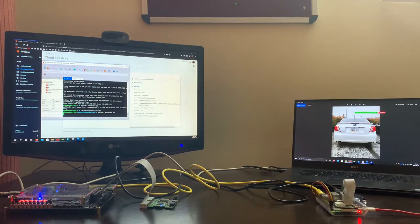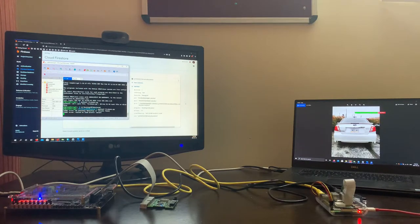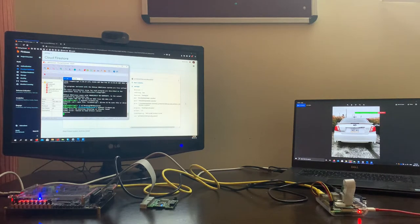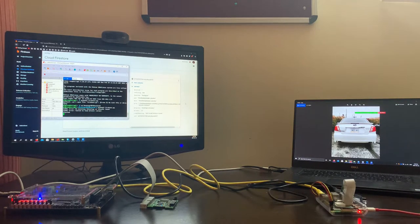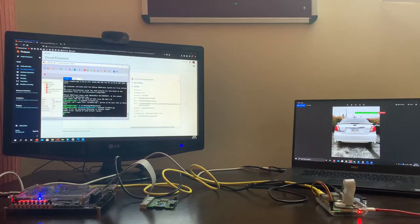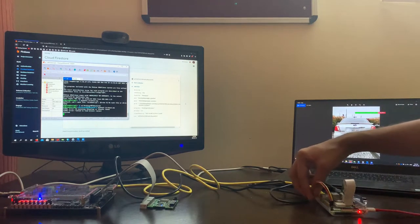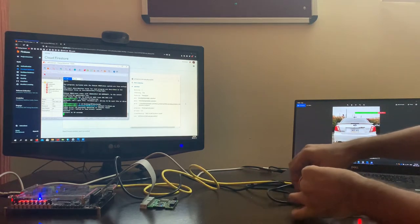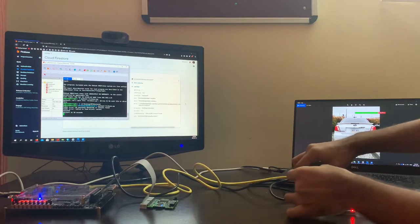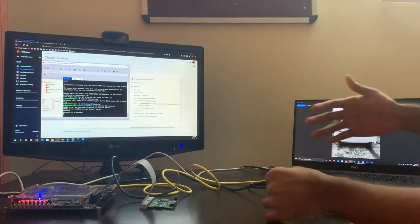When there is no car in front of our infrared sensor, the license plate recognition system is in sleep mode. But when the infrared sensor detects a car, which for the purpose of this demo video is Sanjeev's hand right here, the LPR system is activated.